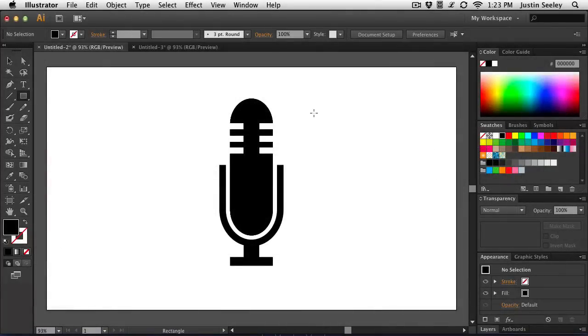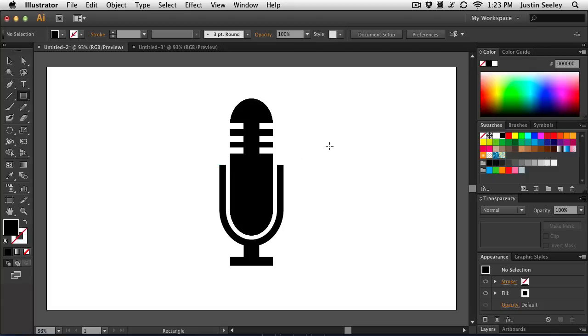Hey everybody, Justin Seeley here and I'm going to be showing you an Adobe Illustrator tutorial today wherein I show you how to recreate this vector microphone icon in just a few short and easy steps. So let's get started.